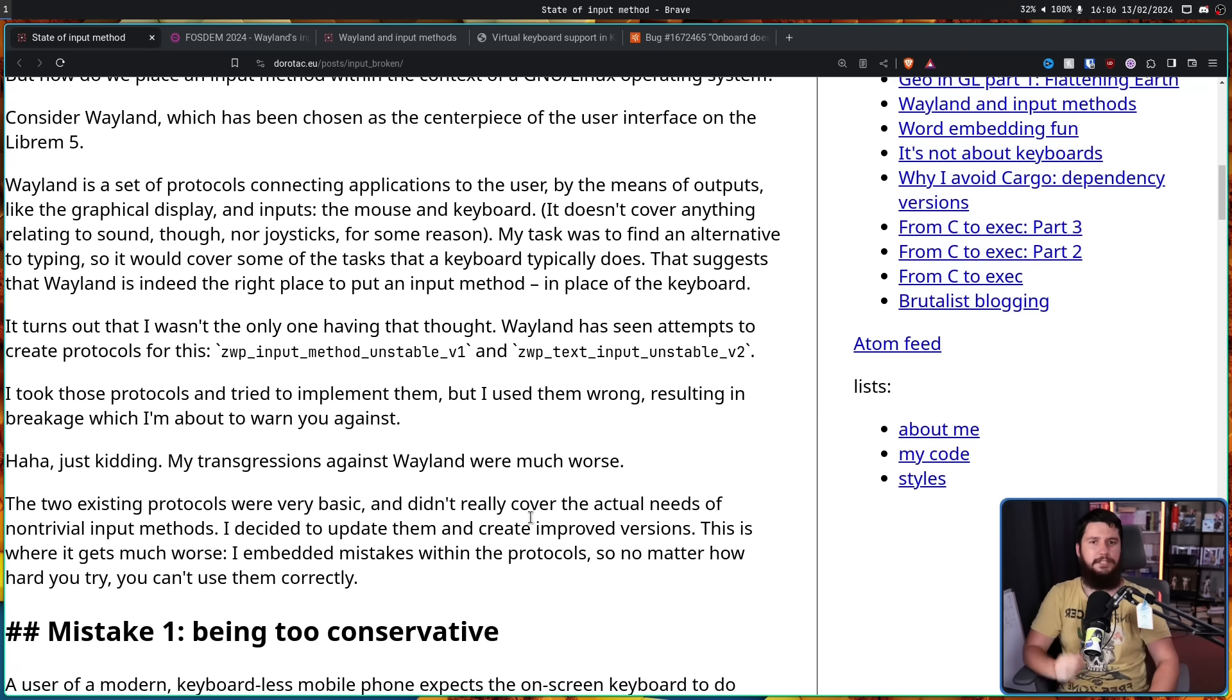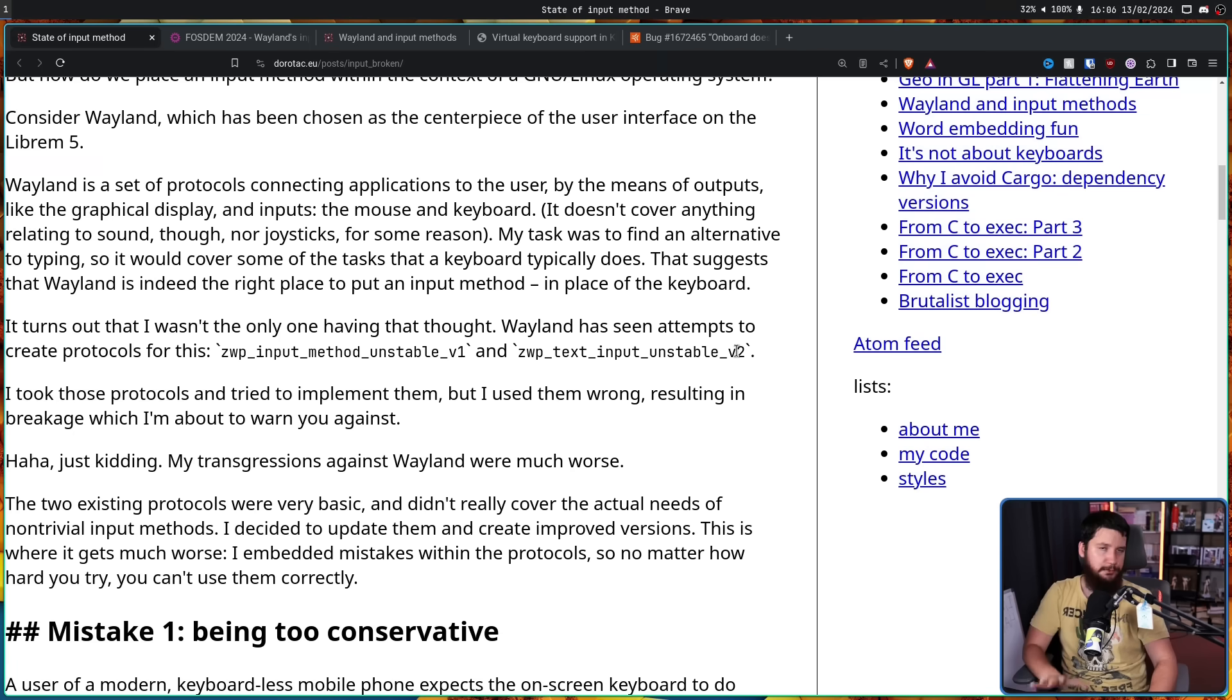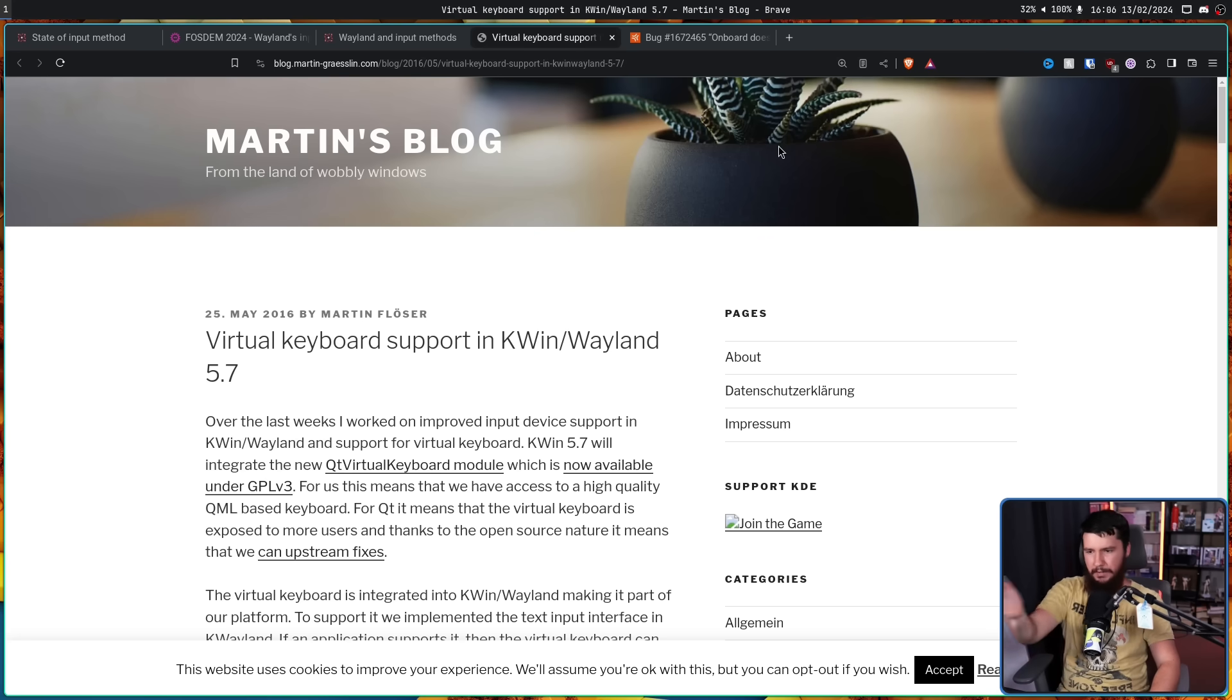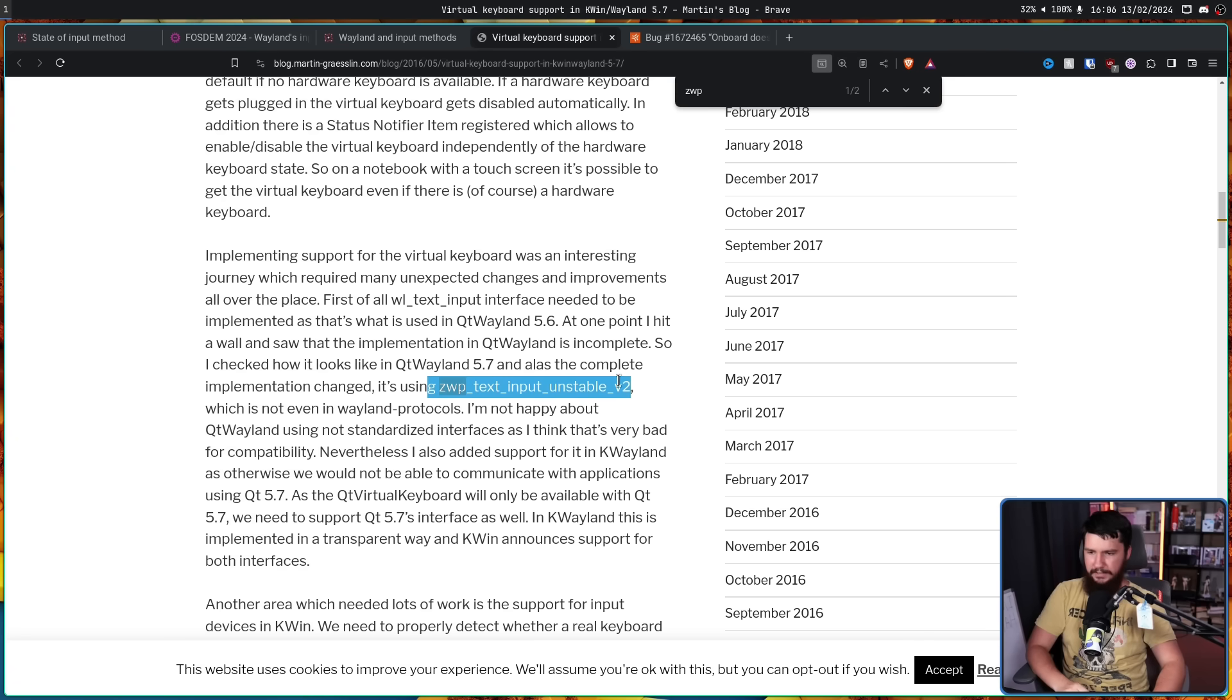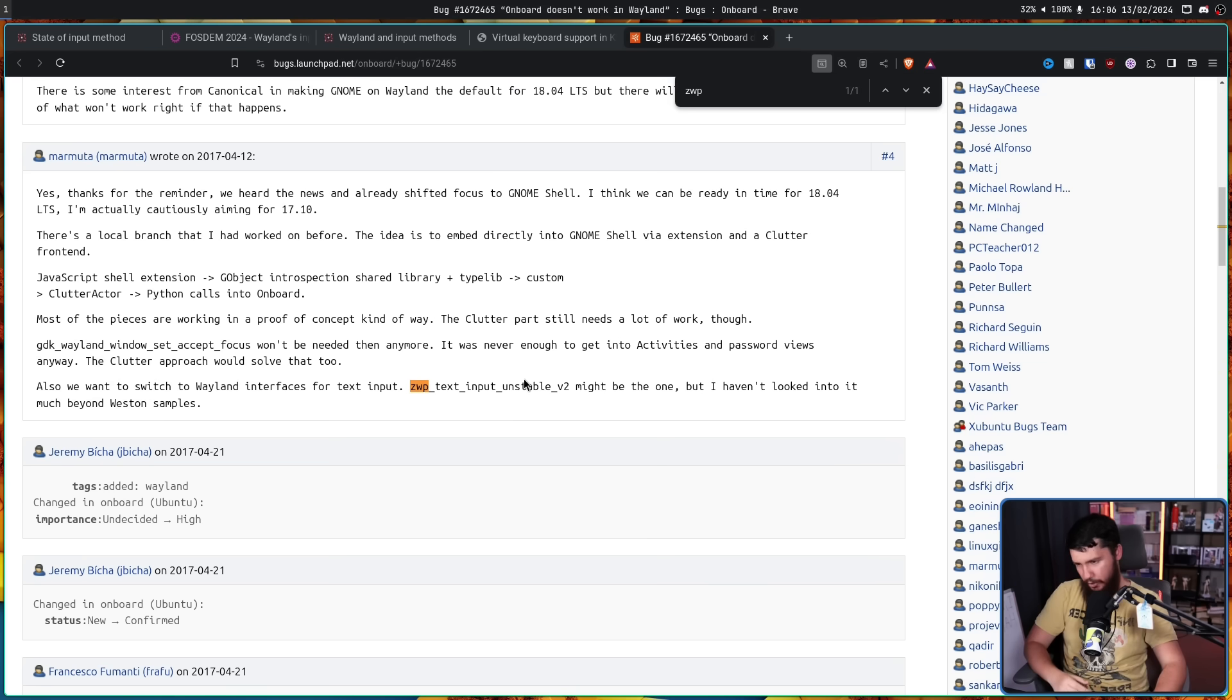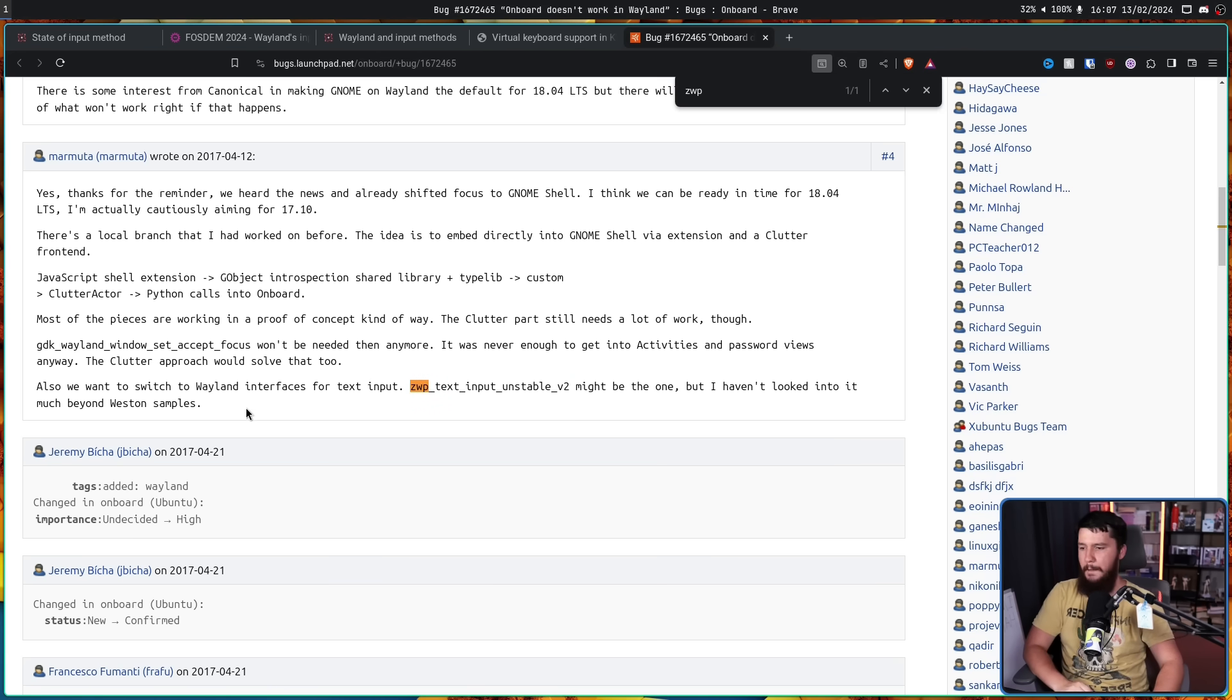Now, it's not like this person was the first one to try and solve the input method problem on Wayland. There was already ZWP input method unstable v1 and v2. Nowadays, these protocols are not in use. However, back then, there were some write-ups and some documentation about using them. Here is a KWin post about 5.7. If we search for ZWP, you can see v2 was being considered back then as well. And there's also this virtual keyboard issue as well. Someone in here mentions that the keyboard doesn't actually work, and someone says, hey, maybe we can try out this protocol and maybe this will deal with the problem. But they hadn't looked into it much beyond the Western samples.